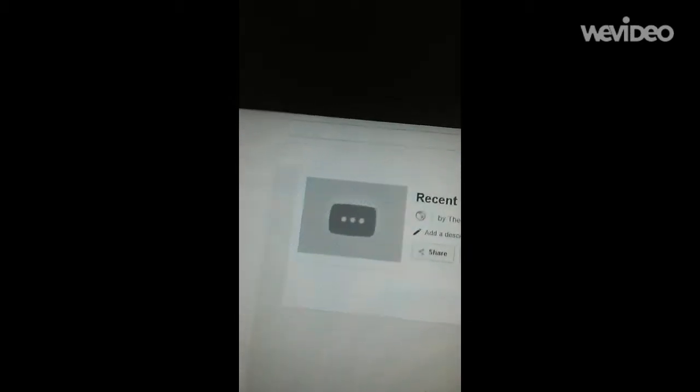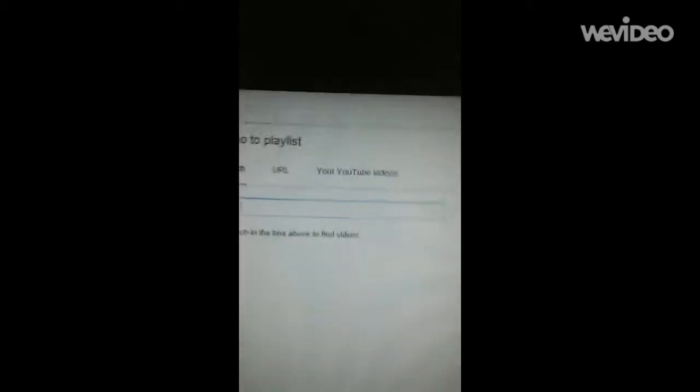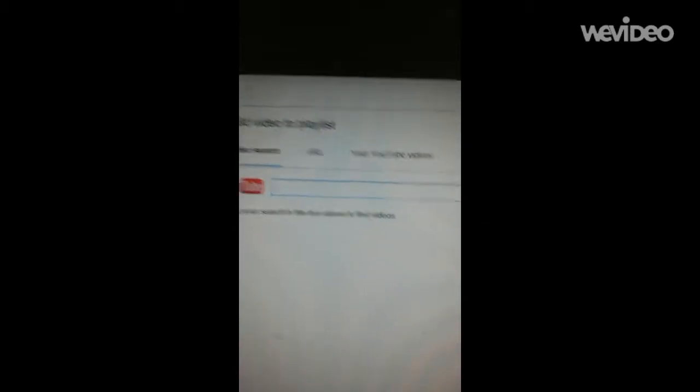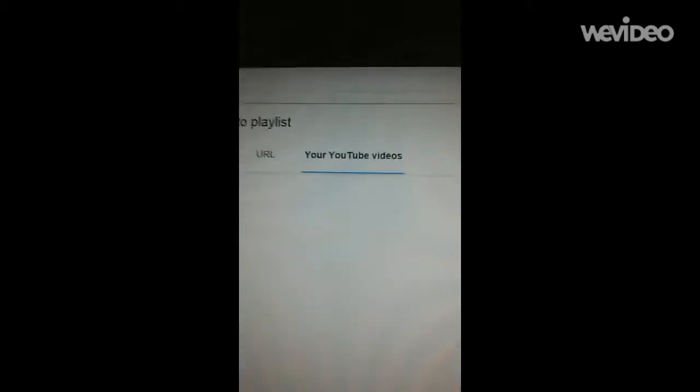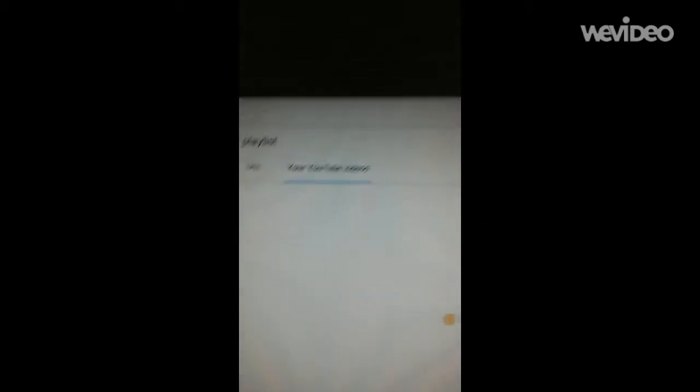And then, let's see, updated today. No videos in this playlist yet. Okay, add videos. I'm going to add videos right there. Type or search in the box above to find videos, and then it says Your YouTube Videos. Now, go to that.